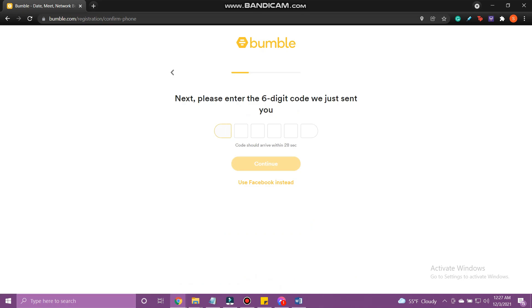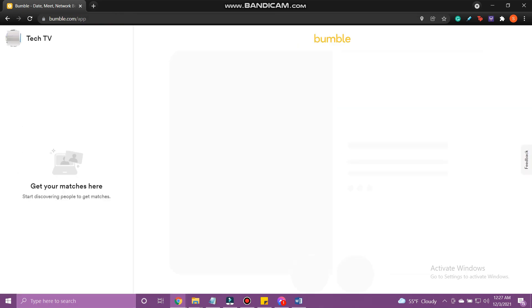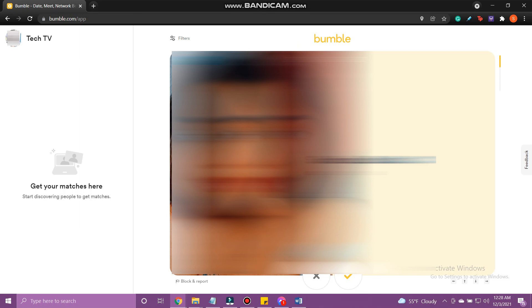Now enter the one-time password sent to your phone to verify. And that's how you log in to Bumble.